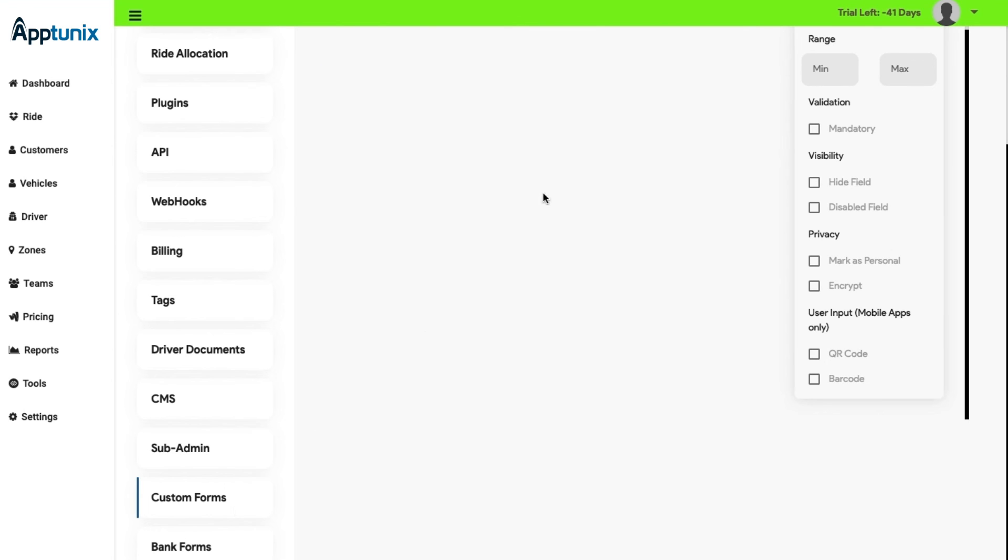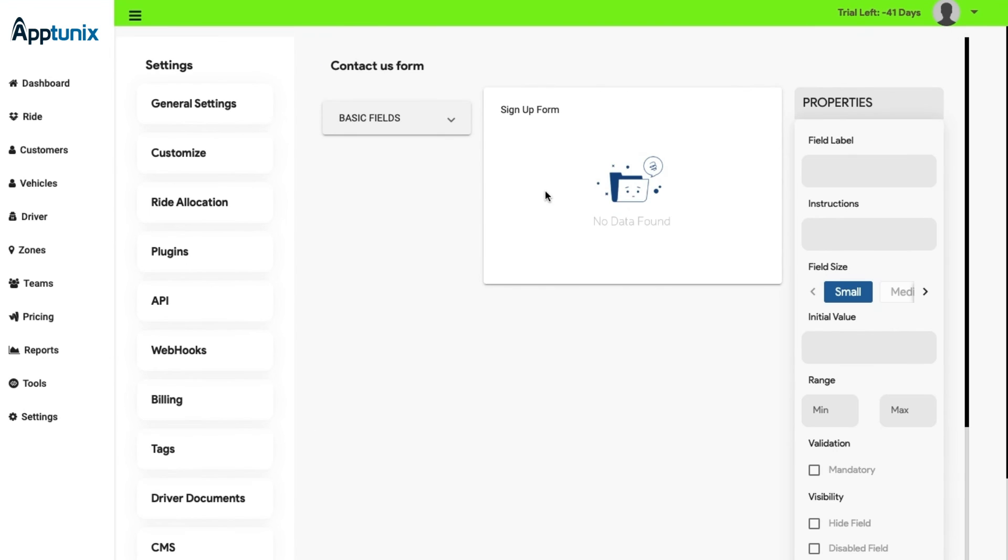Custom Forms. In this module, the admin will have access to the contact us forms. Here, the user can fill the basic details that are needed and a sign-up form is also available, including the distinctive properties.